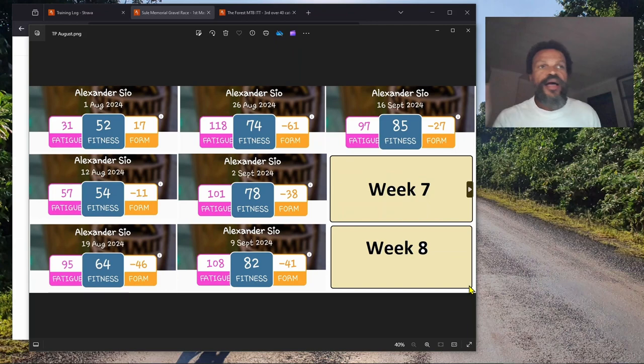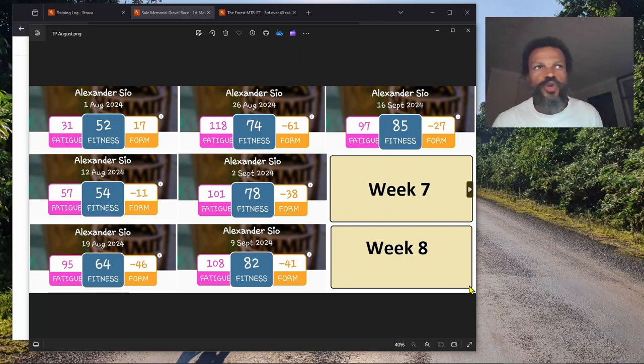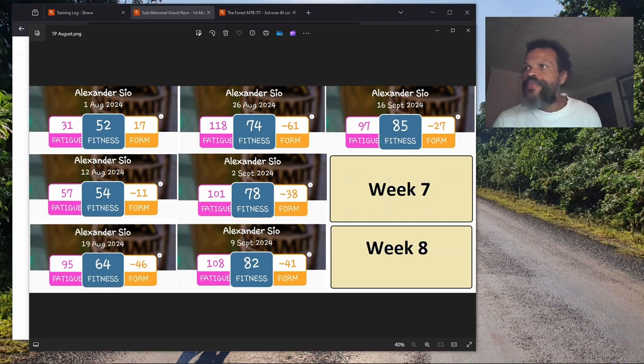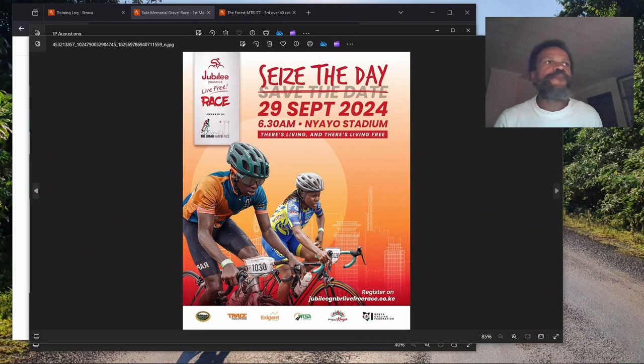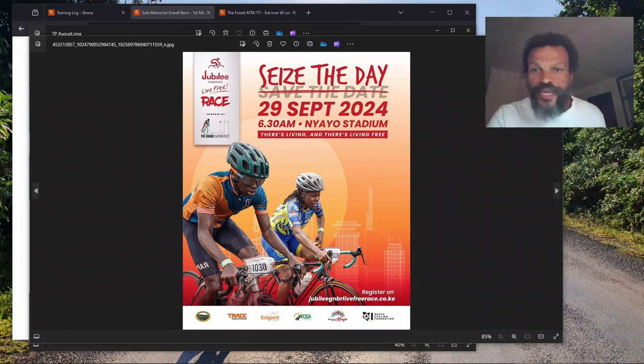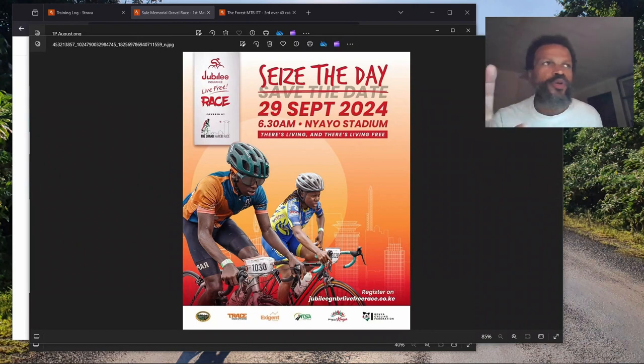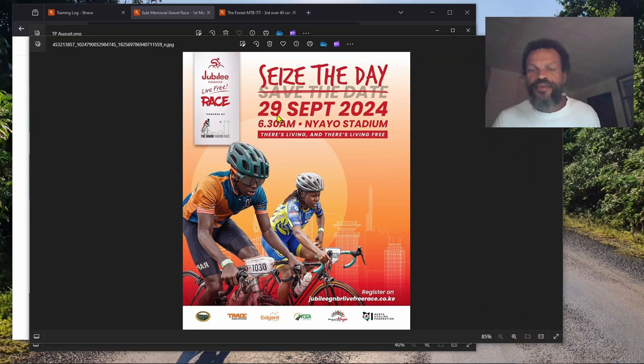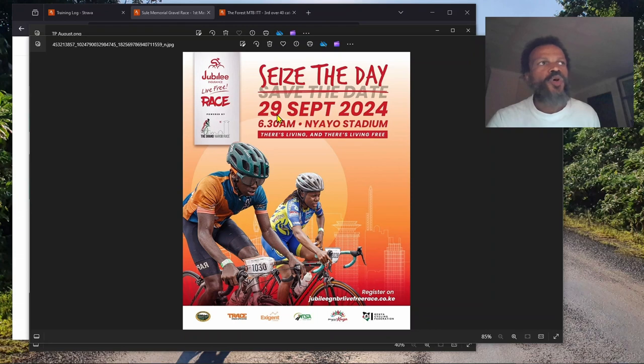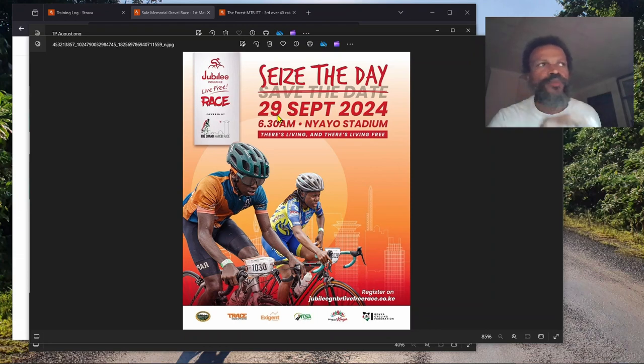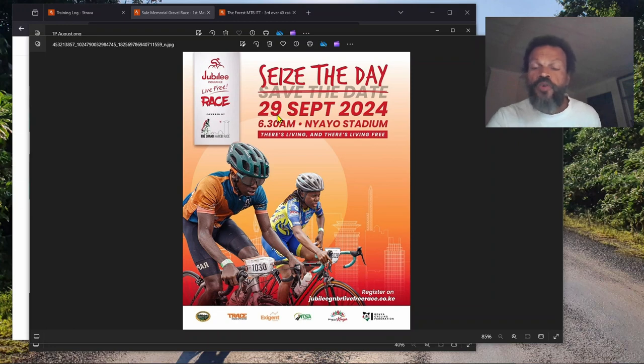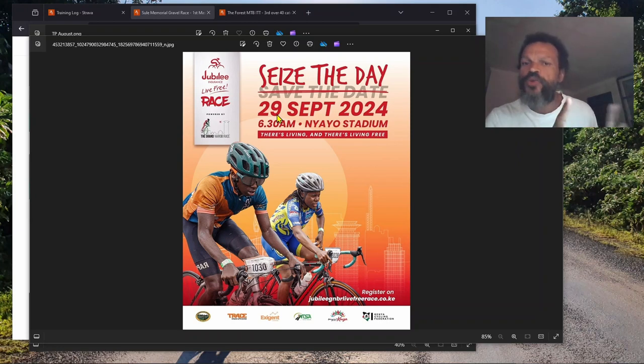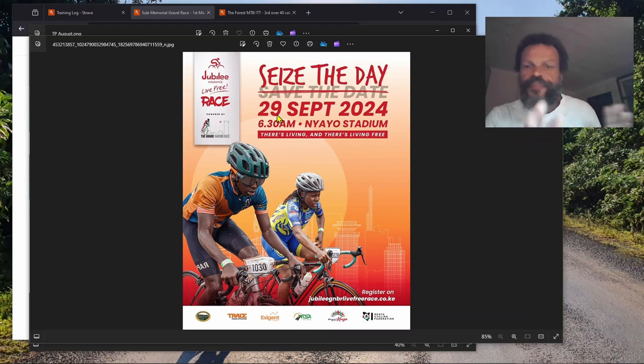Remember I told you at the end of week eight there's a race in Nairobi called the Grand Nairobi Bike Race on the 29th. I travel on the 29th. The plan is travel in the evening if the visa comes. The race will be a very good gauge to see what kind of power we can hold.